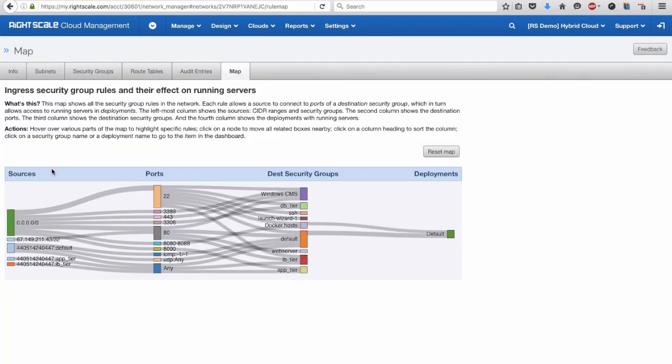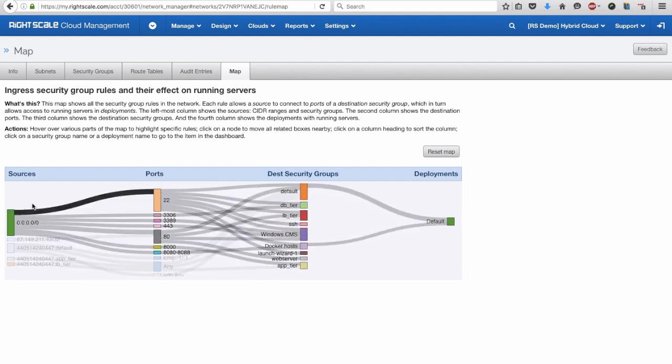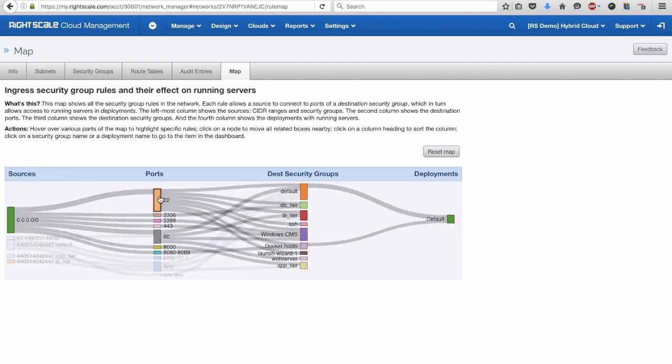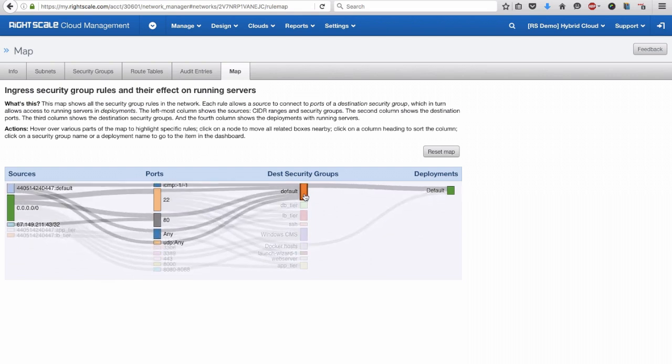The RightScale Network Map tool enables you to visualize your network configuration so that you can uncover and fix security holes. You can easily see the connections between workloads and IP addresses through ports and security groups.